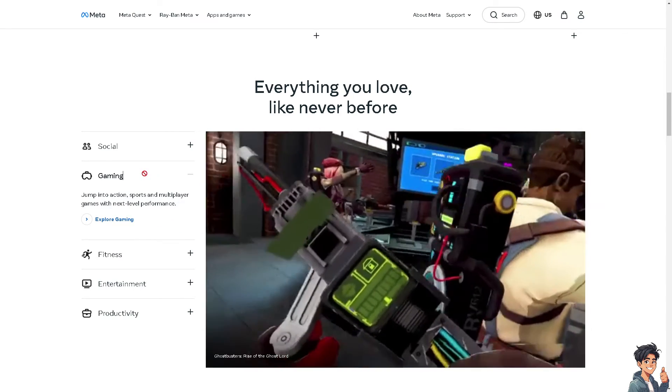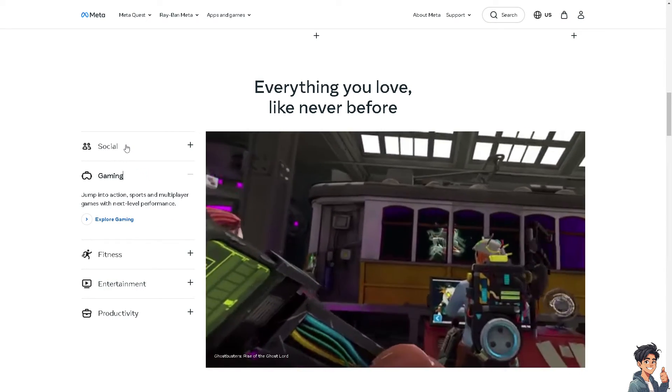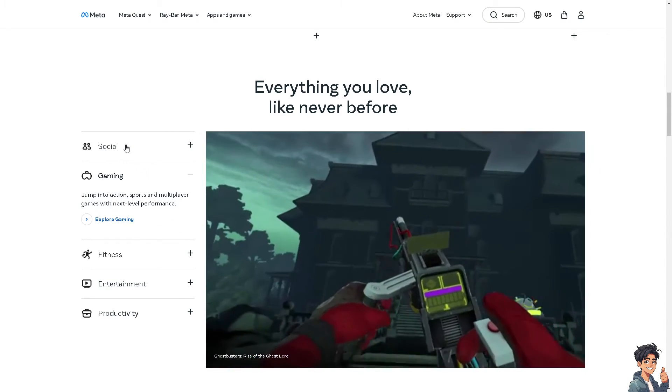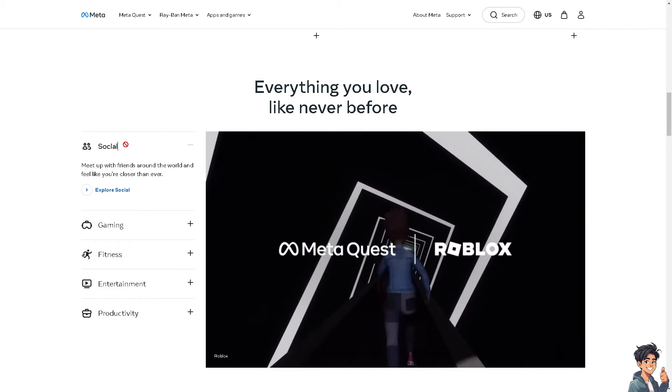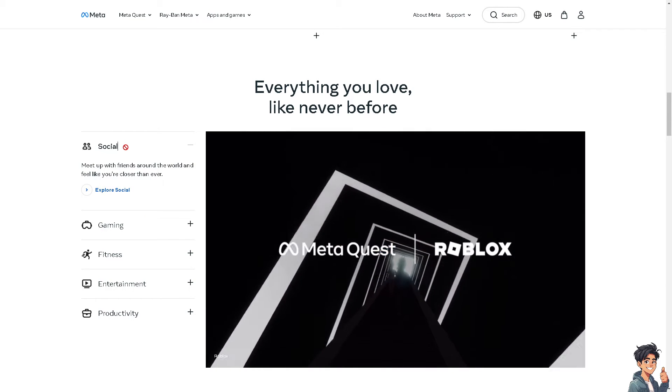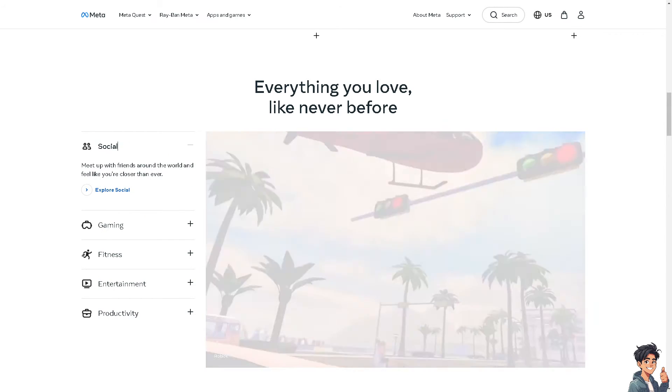Welcome back to Andy's Guides. In today's video, we are going to show you how to check your email on Oculus Quest 2. Let's begin.